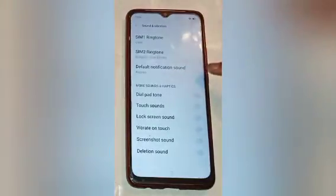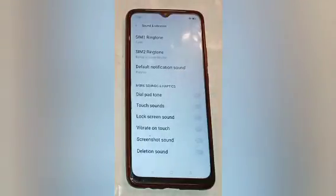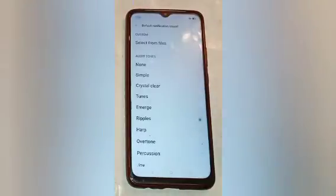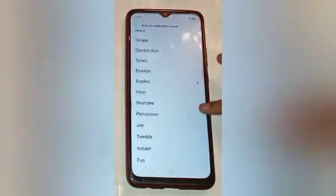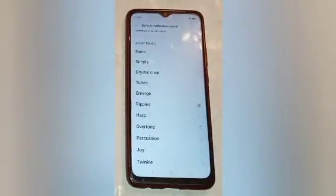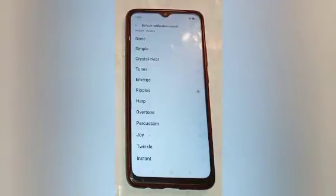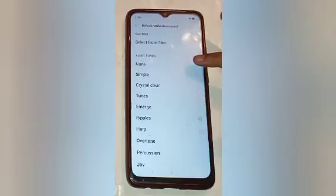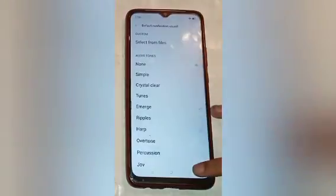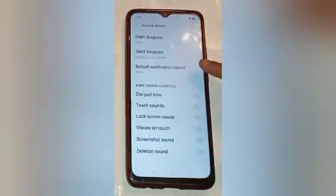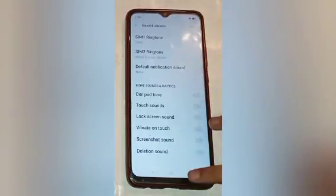Then scroll up and click on the Default Notification Sound option. The default notification sound is also called the message sound. If you want to change it, choose a sound from the list. But if you want to turn off the message sound, click on the None option.